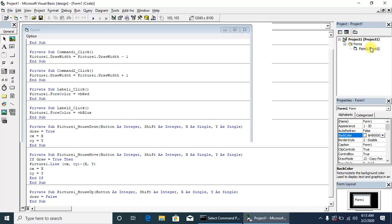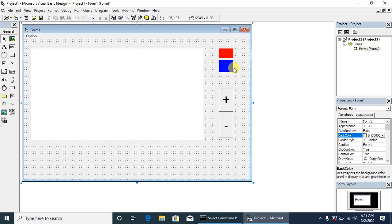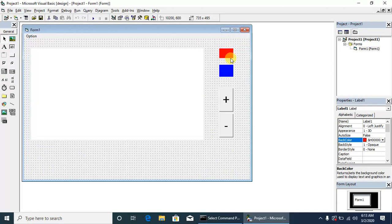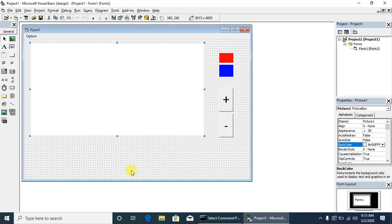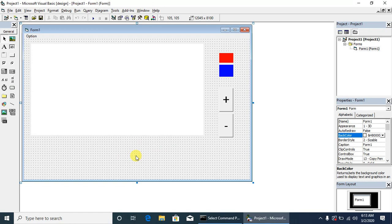We can also integrate many more options in this paint application that we will discuss later in this series. Please subscribe to our channel for latest updates.